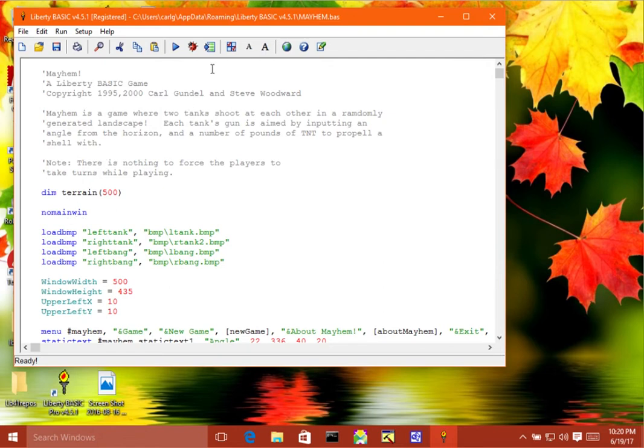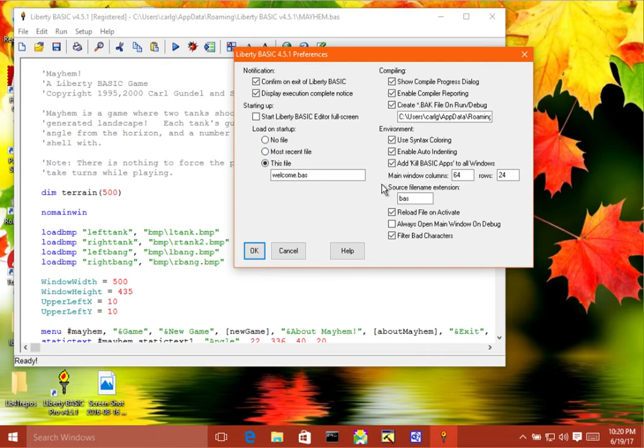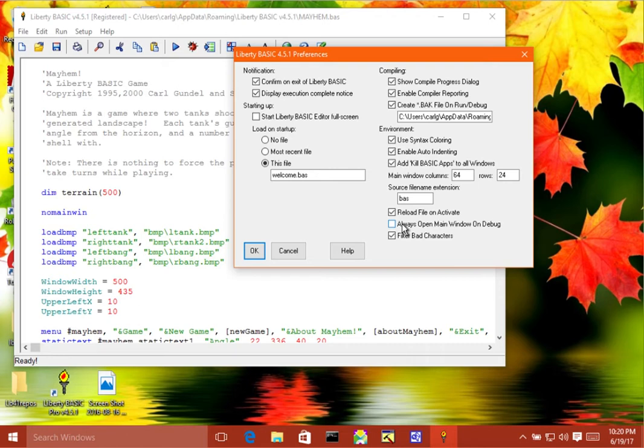Now if I go up into preferences, look at a particular setting. Always down here. This is turned off. But if we turn this on, then whenever we run the debugger, we'll always open that main window even if the no main win statement is there.